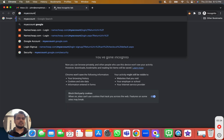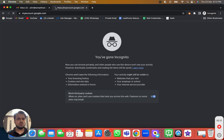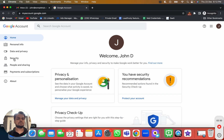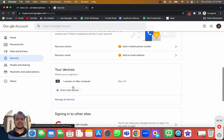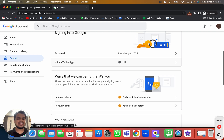The next step is creating the app password so we can put it inside Growme Organic. Head over to account.google.com, go to Security, and this is where you'll see the option to enable two-step verification. If you're not seeing the option to enable two-step verification, you'll need to head over to your admin's dashboard and enable it from there.